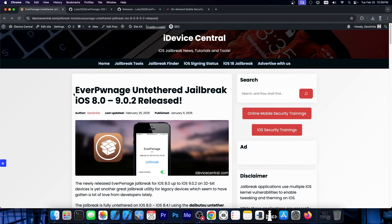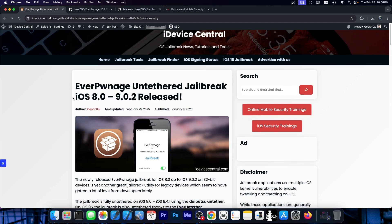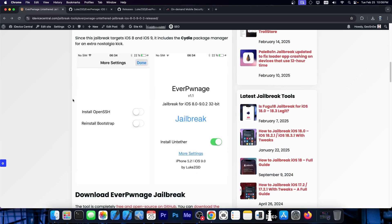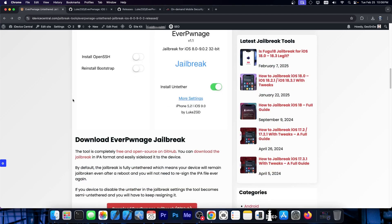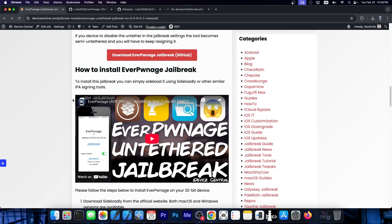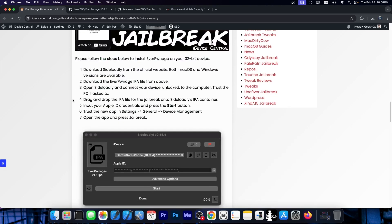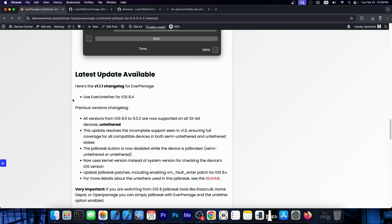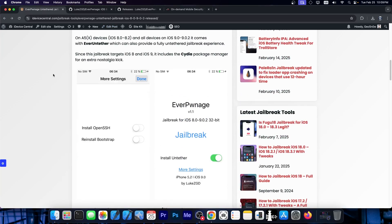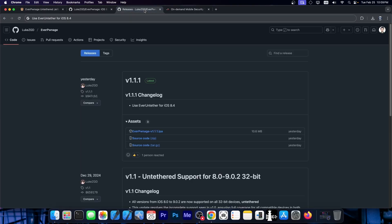This works on 32-bit devices, like iPhone 5, 5C, and so on. You should keep in mind that this jailbreak comes with Cydia instead of Sileo. So if you're looking for that nostalgic kick, this jailbreak does have Cydia and it works with tweaks and themes.